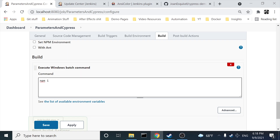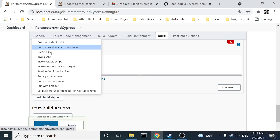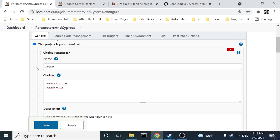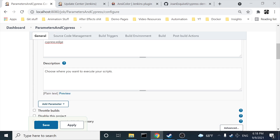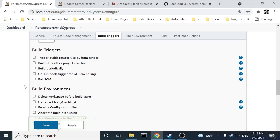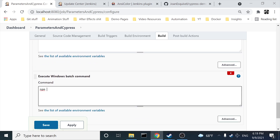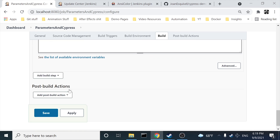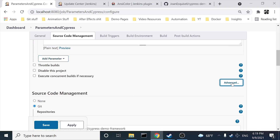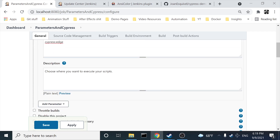I want to use 'Execute Windows Batch Command.' First I'll run 'npm i' to install my dependencies. Then I need to run another command — and here is the key moment of this video. We are going to use the parameter with the name 'script.' The command is 'npm run' followed by the script variable name wrapped in percentage symbols, like %script%.